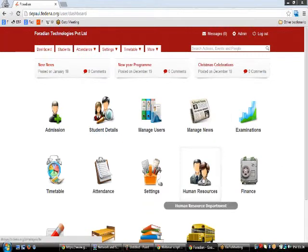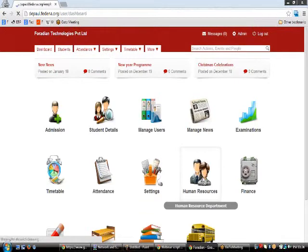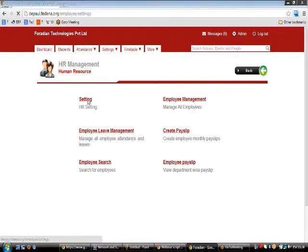Now let's go to the Human Resources module. The HR module has Settings, Employee Management, and other links. Under Settings we have Add Employee Category, Add Employee Position, Department, Create Category, Bank Detail, and Additional Detail.